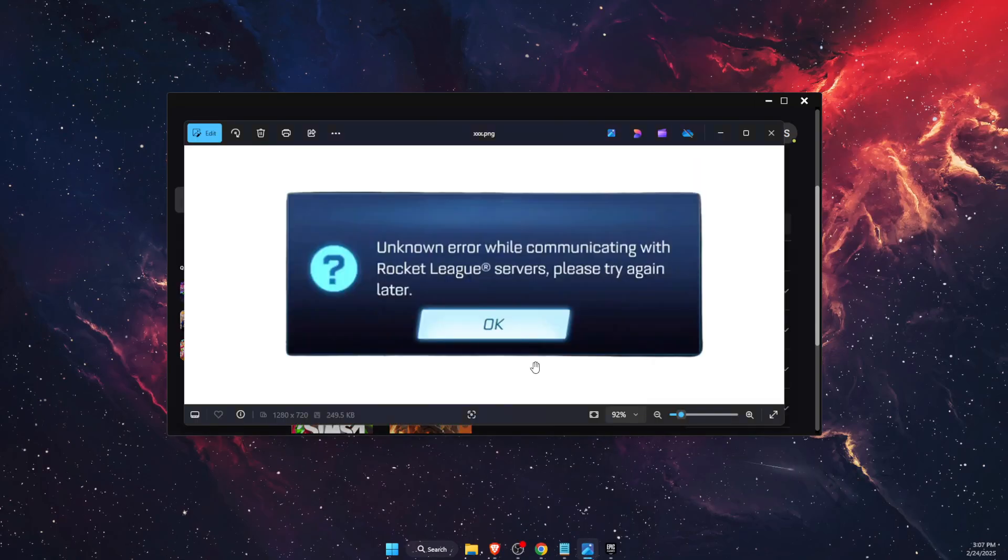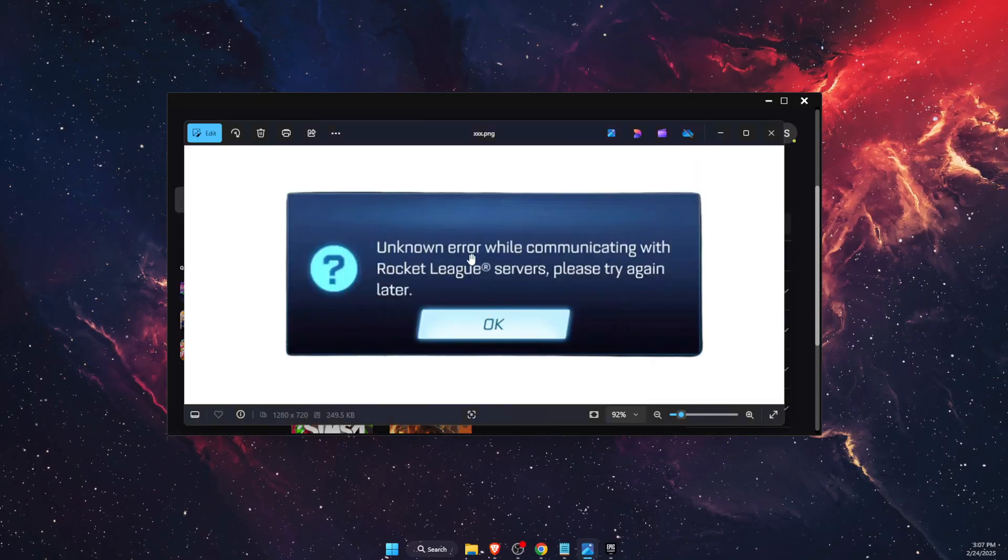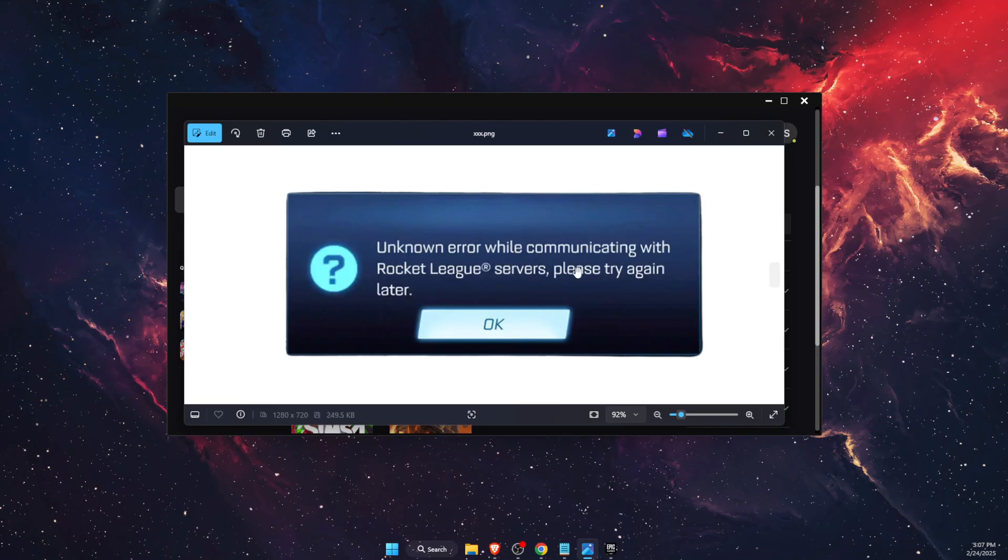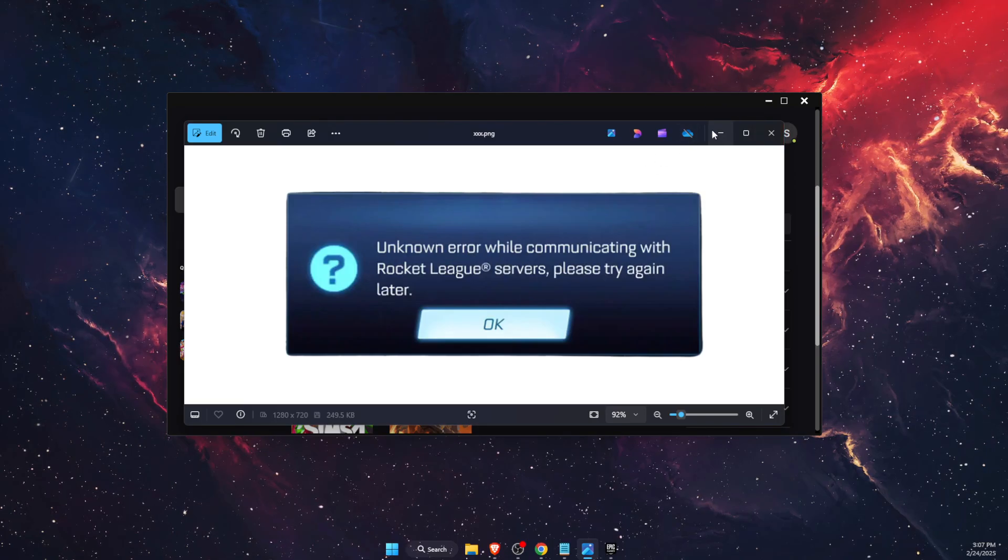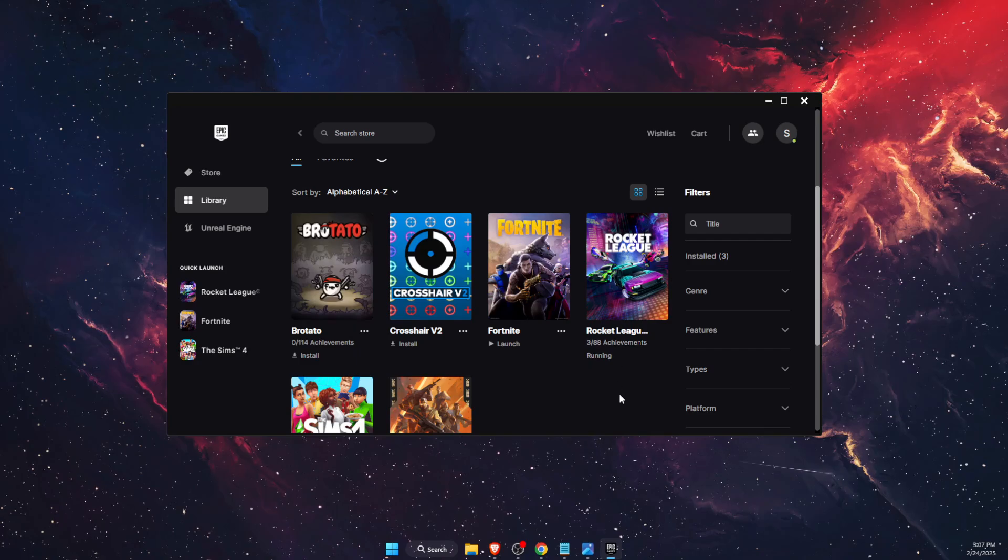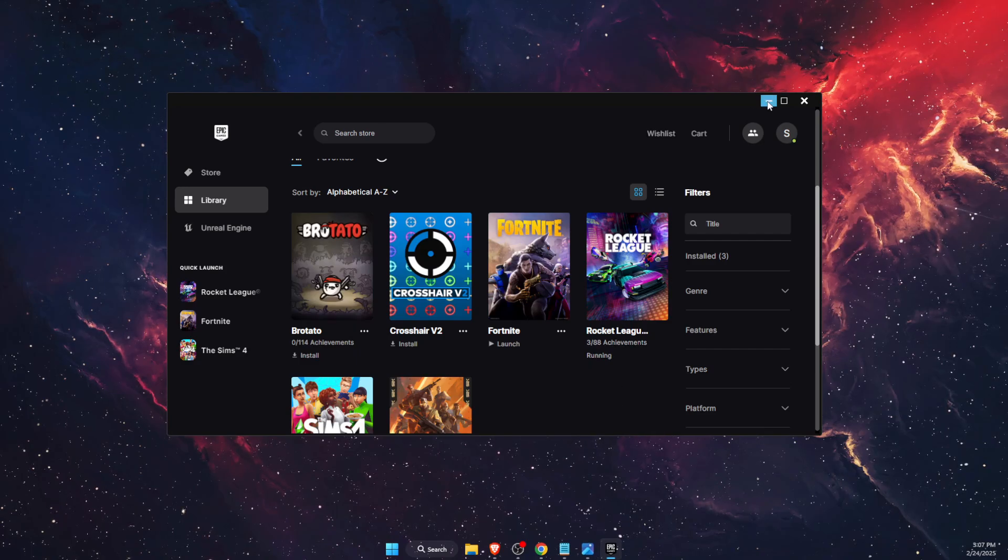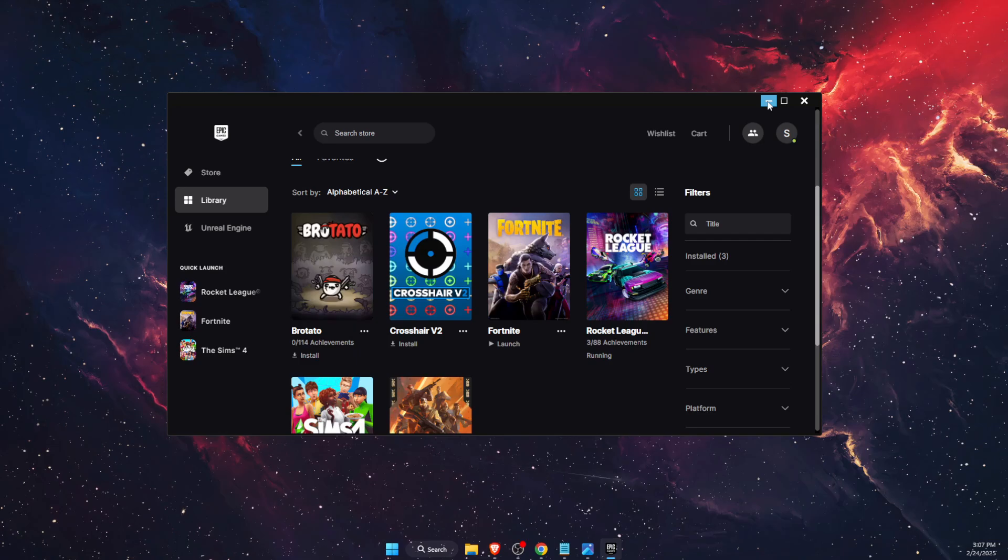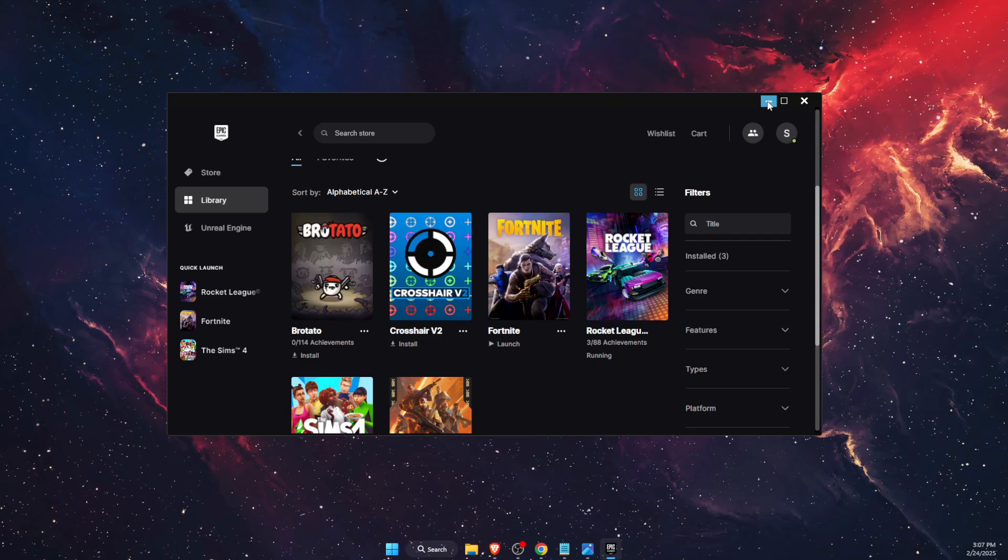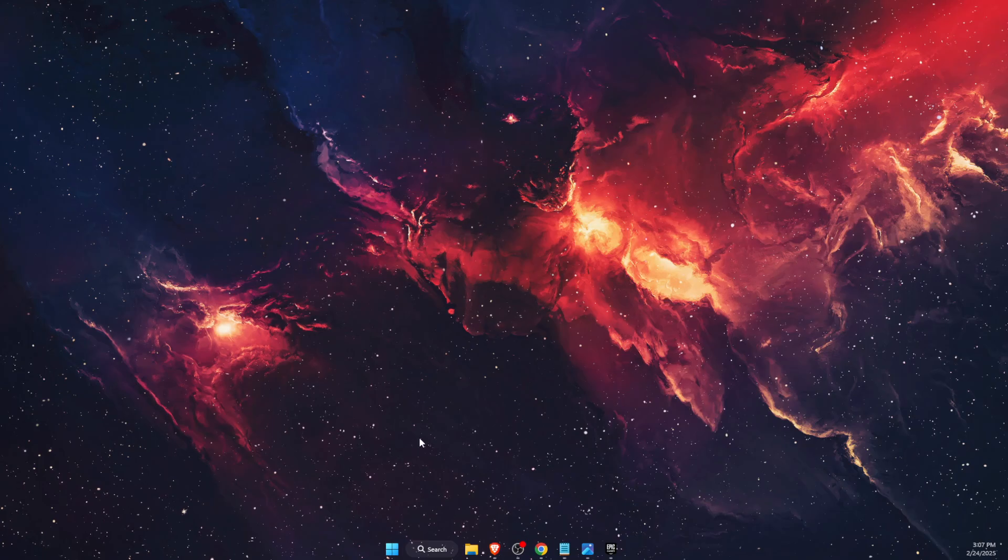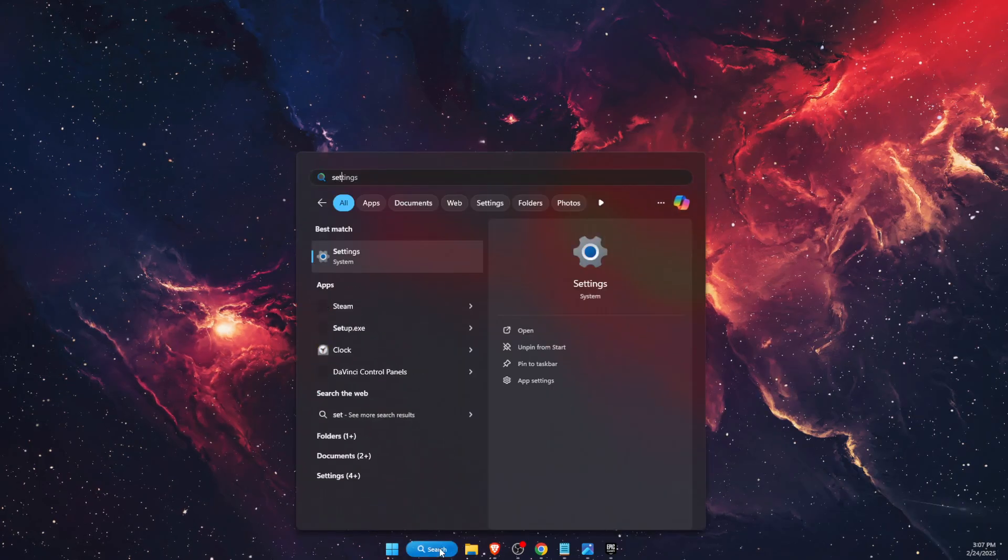Hello guys, in today's video I'm going to show you how to fix the error while communicating with Rocket League servers. This tutorial will be quick, just make sure to subscribe and leave a like if you find this guide useful. This works on Xbox, PS5, PS4, and PC. So on PC, you want to go to your settings.